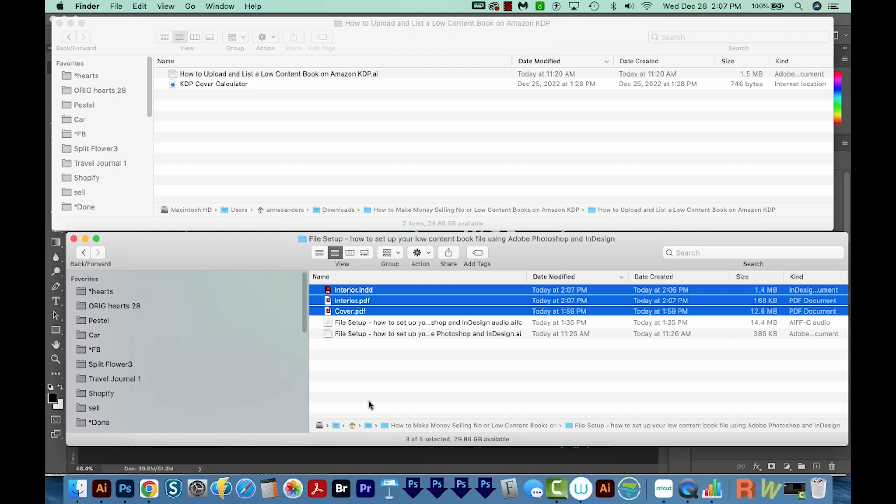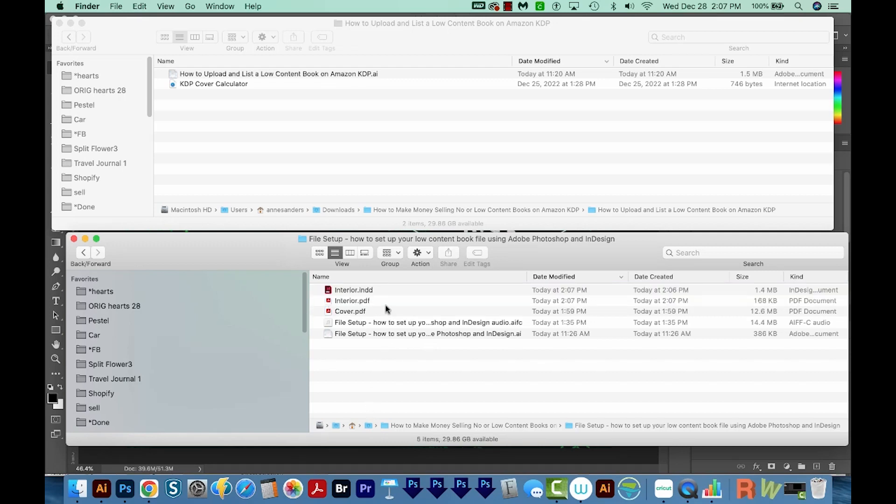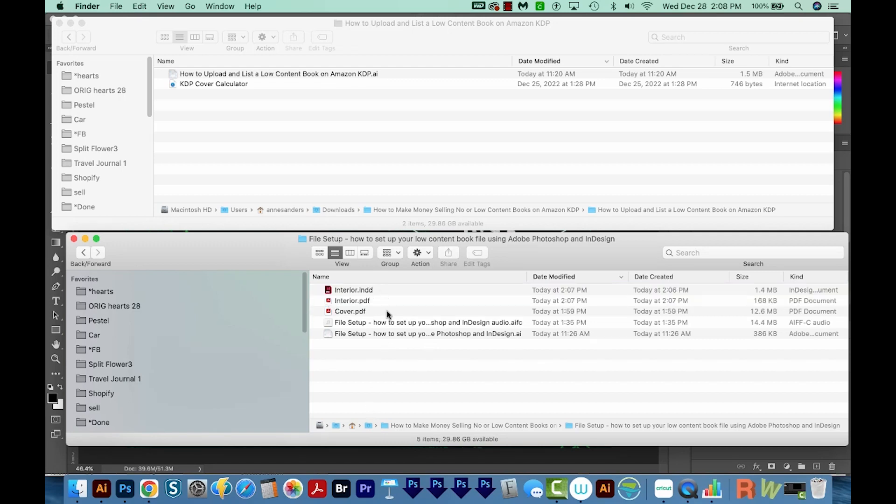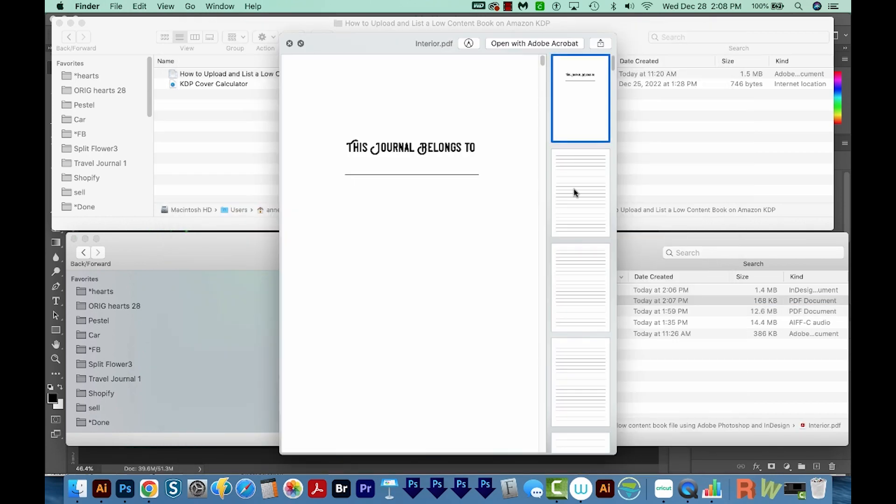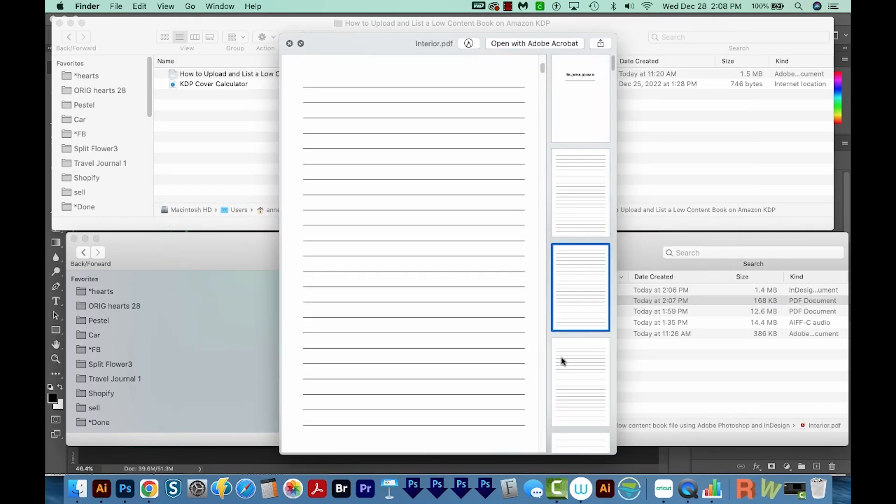So when we're done, we'll have two PDFs that will upload onto the Amazon KDP website, this cover and the interior pages. Now in the next video, I'll show you how to actually put this as a listing on Amazon KDP.